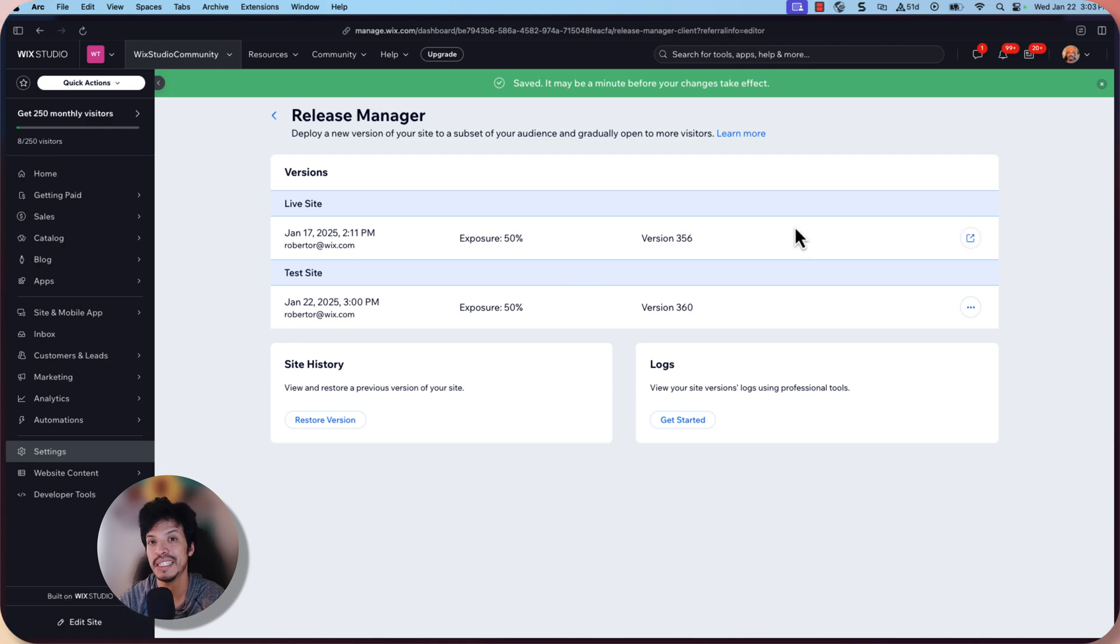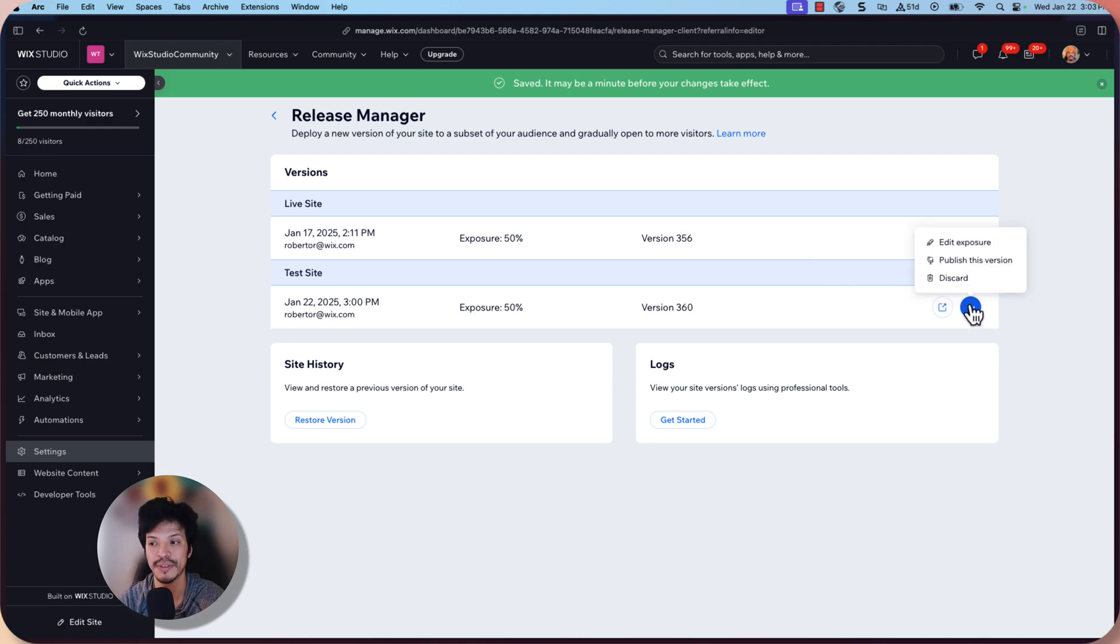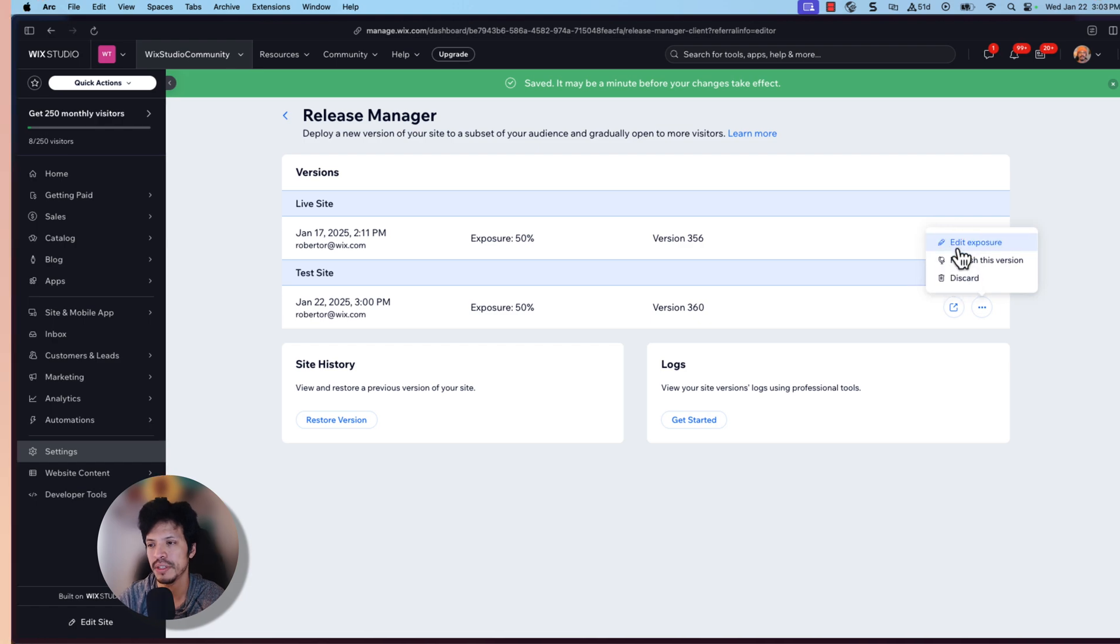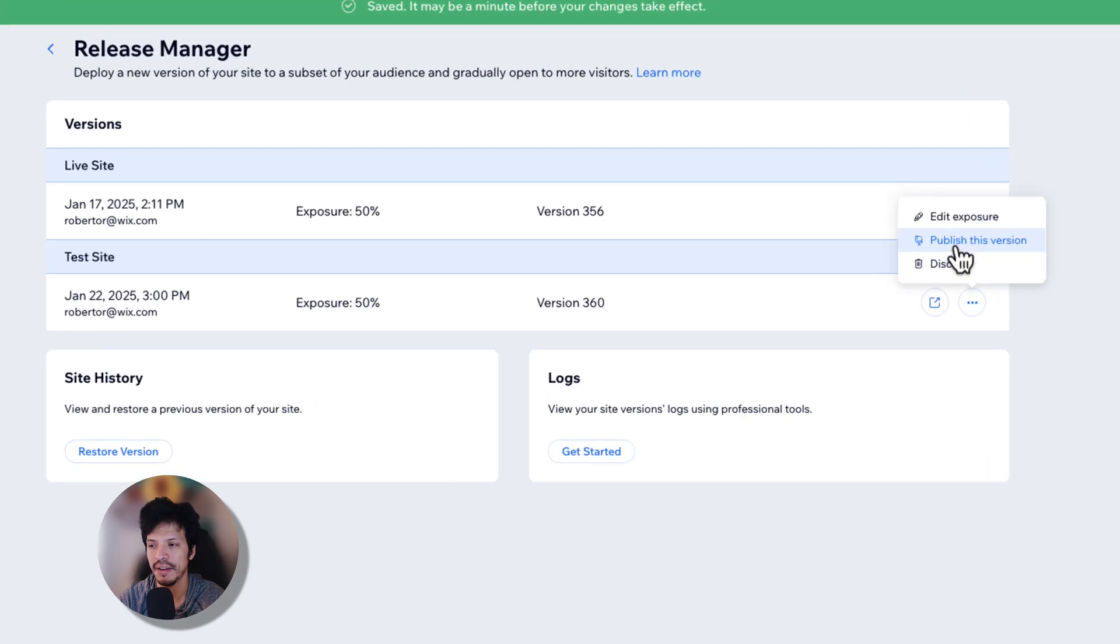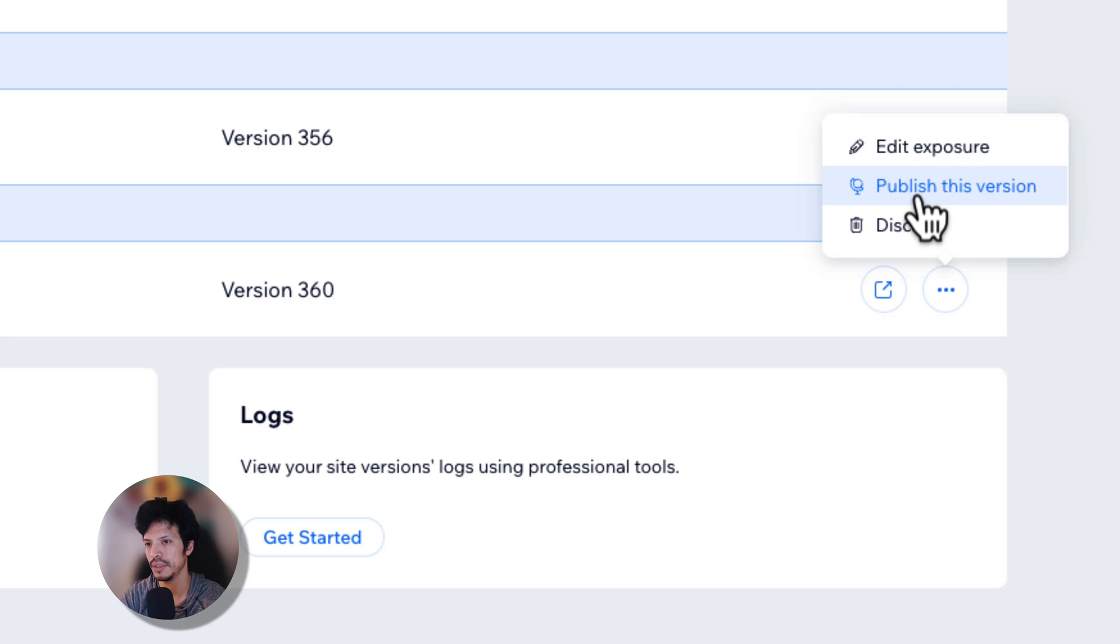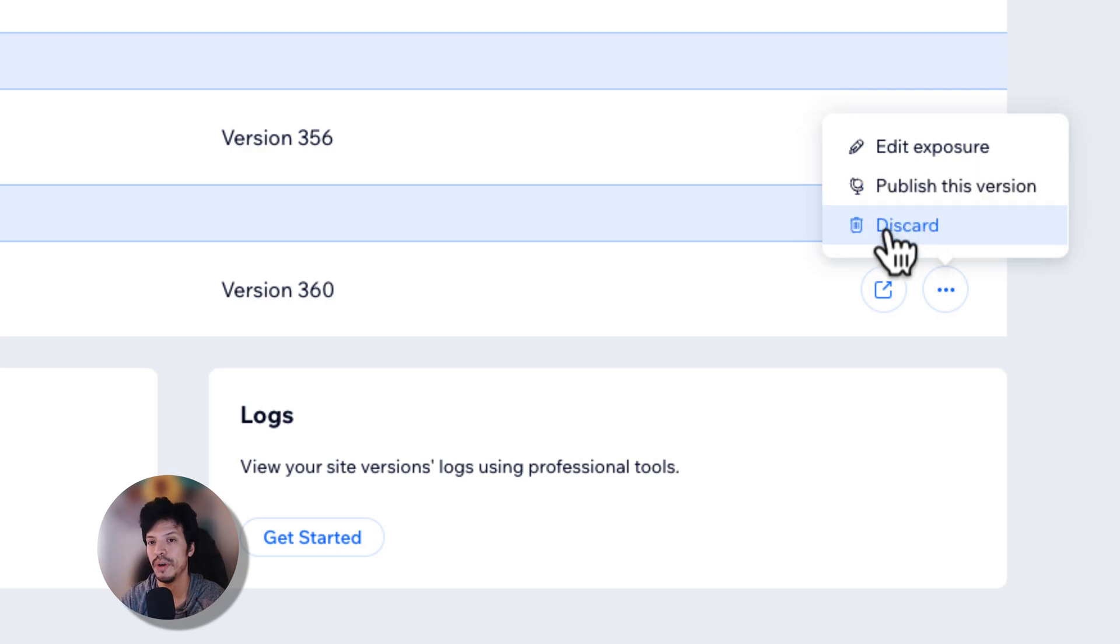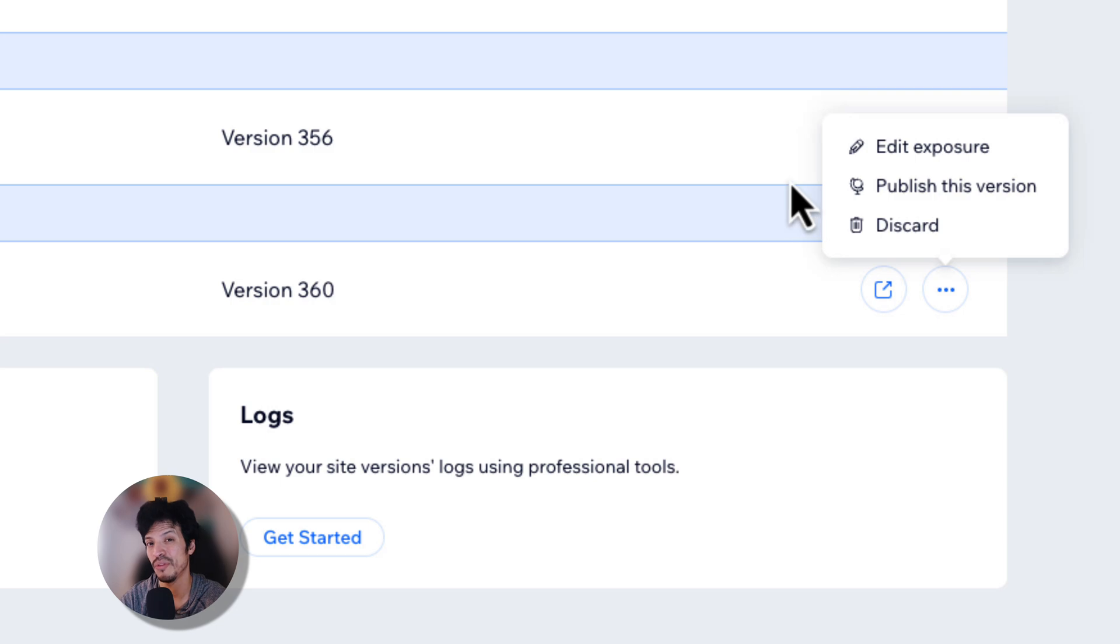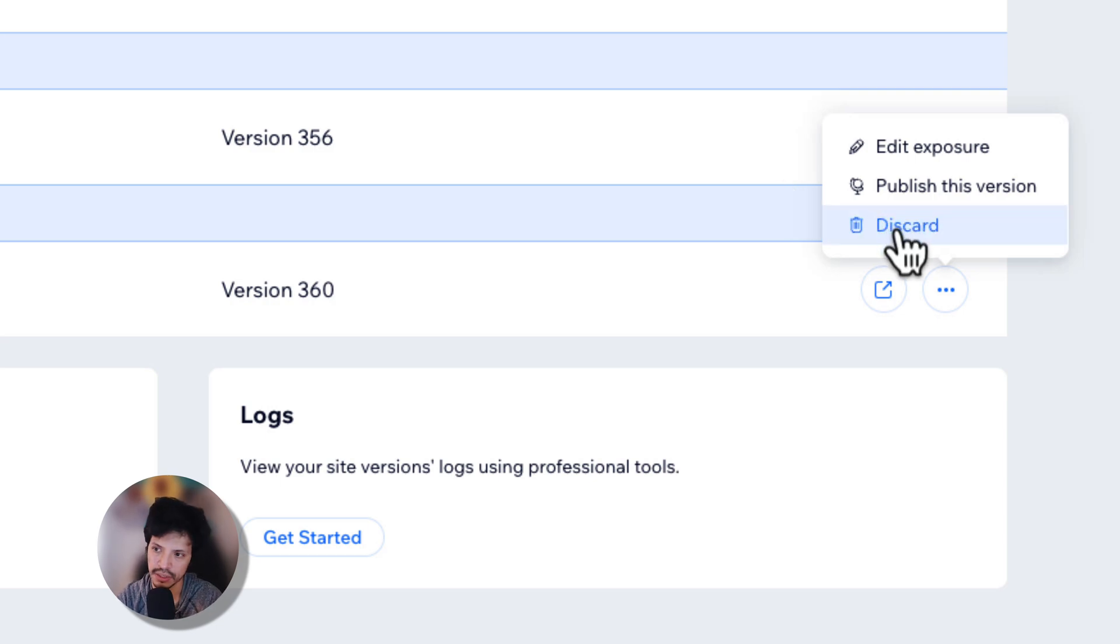But let's say the test version of the site does win. So in the options, you actually do have the ability to publish this version. What that does then is it goes into the editor and it publishes the site. If you want to discard it, maybe meaning that the live version performed better. I can discard this and just start anew.